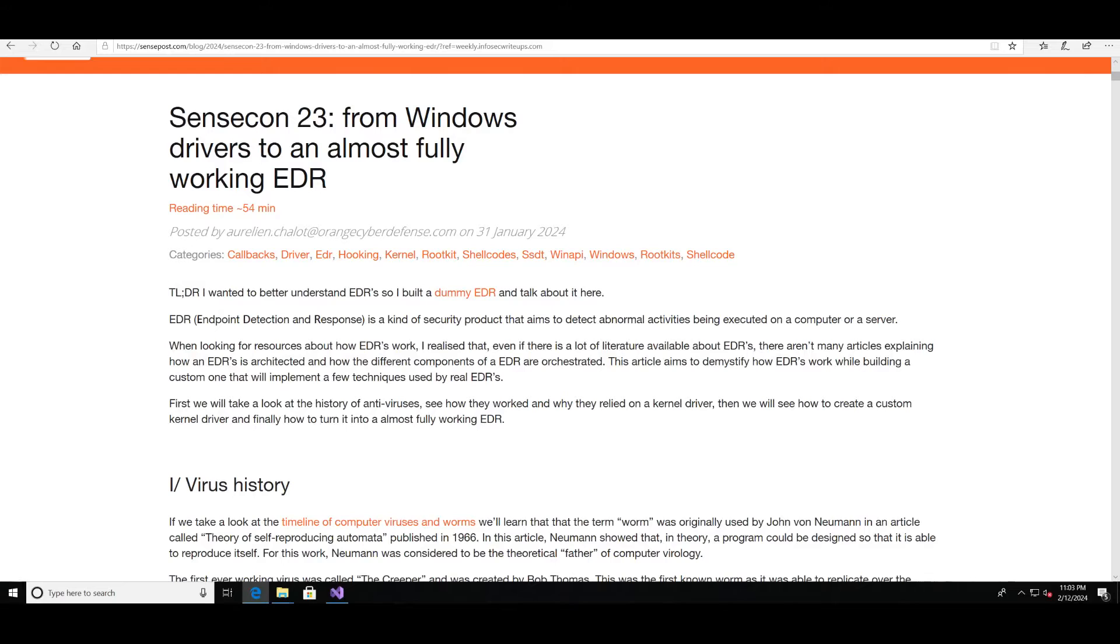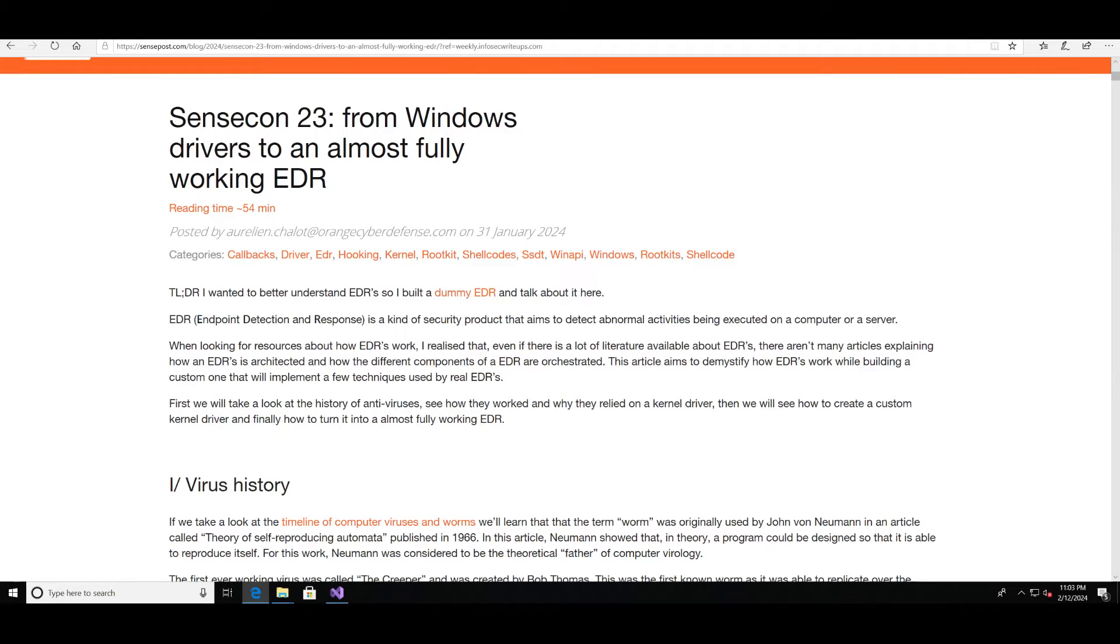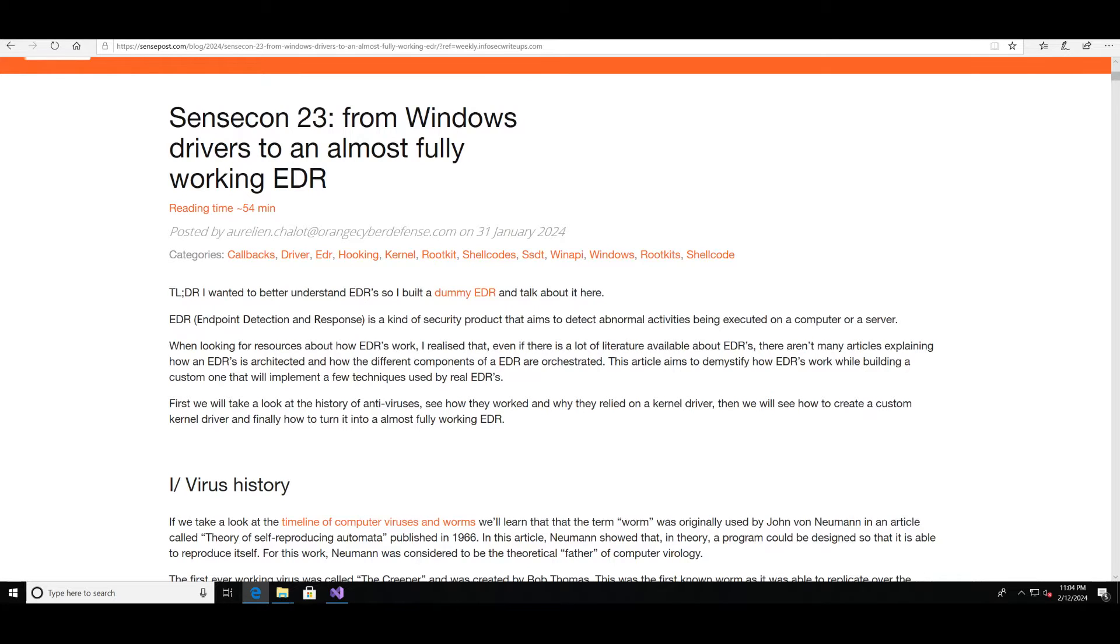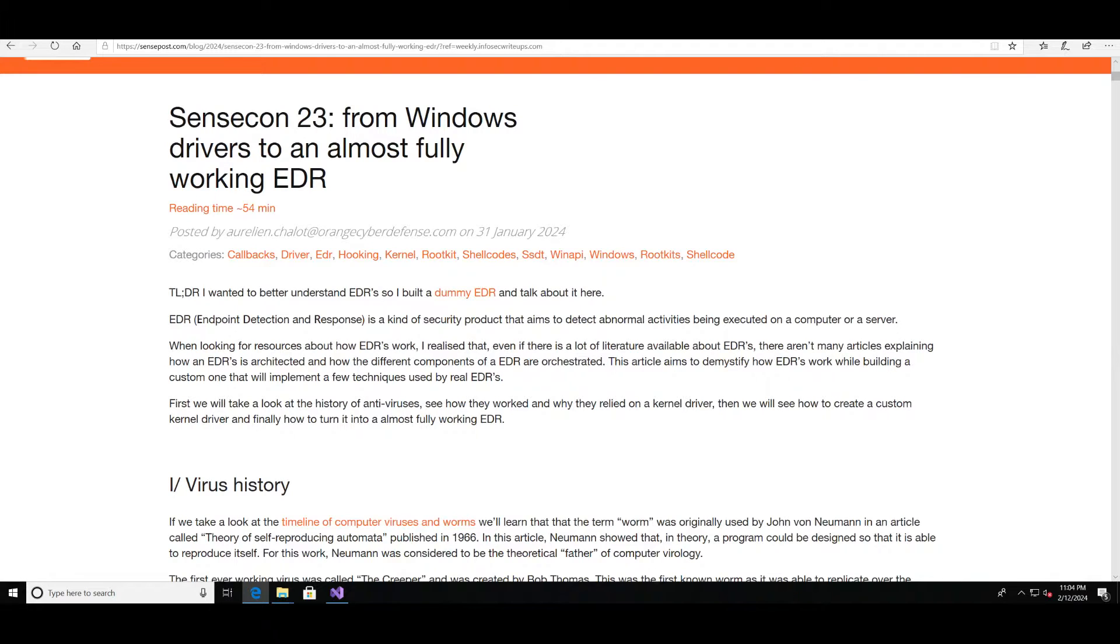A couple of weeks ago, Eurelion from the Orange Cyber Defense team created a post about building a dumb EDR solution as they began to learn more about endpoint detection and response products. Now this EDR solution has a few vulnerabilities in it that if you exploit will allow you to bypass the EDR's components, and that's the aim of the game today. I do recommend you read this post because it's fantastic, but I'm going to jump in and try to bypass this particular EDR solution.